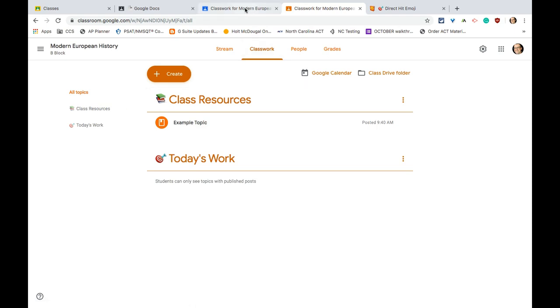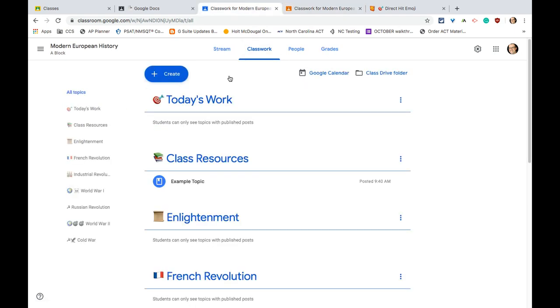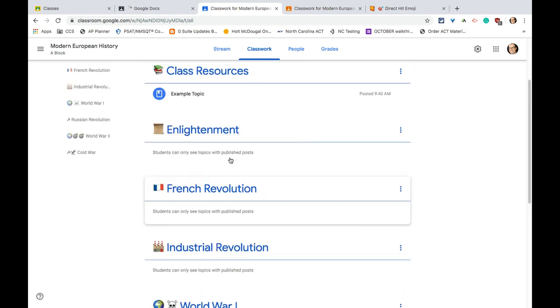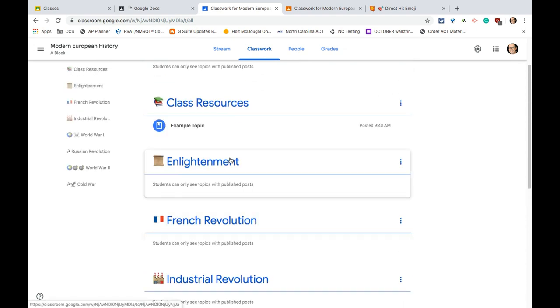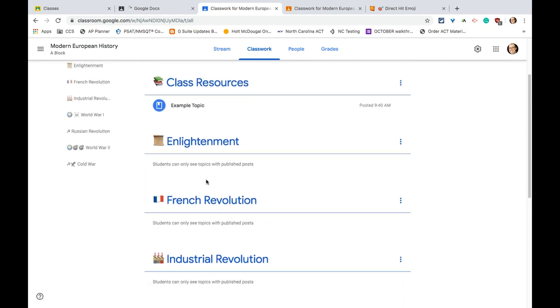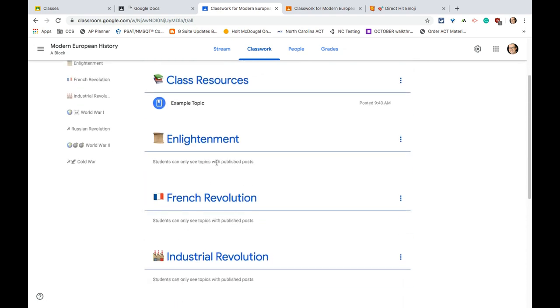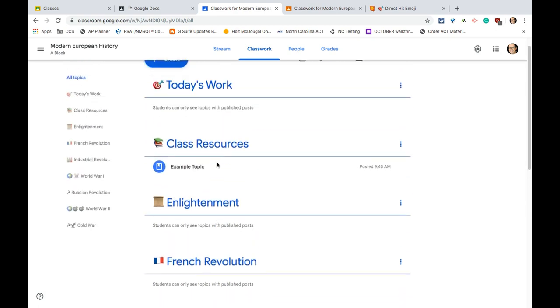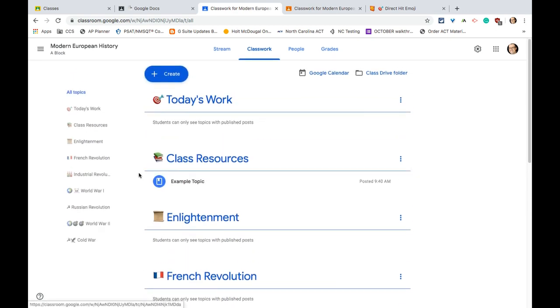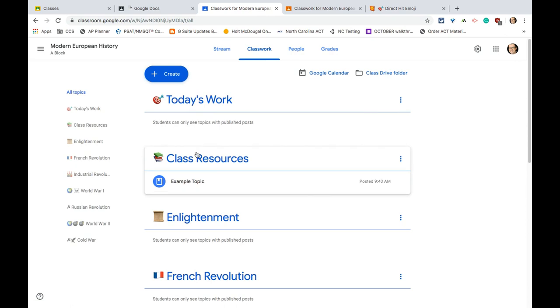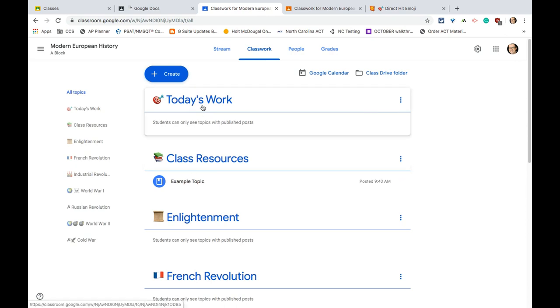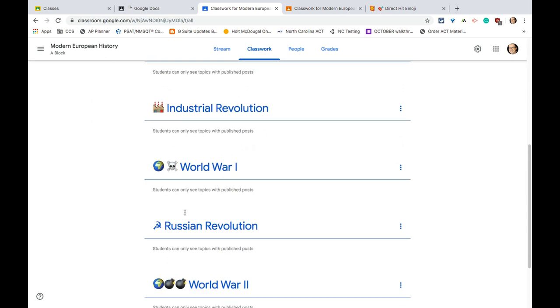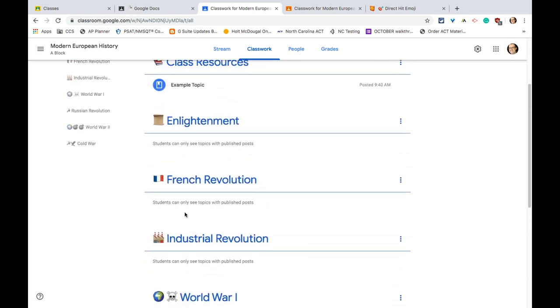The other thing I would point out is that in this blank class where I just have topics but no work yet at the start of a semester, everything that doesn't have anything under a topic is invisible to the students. So the students would only see right now this right here, this silly post under class resources. They wouldn't see today's work. They wouldn't see any other thing other than that.